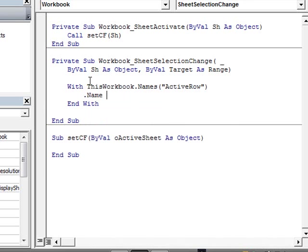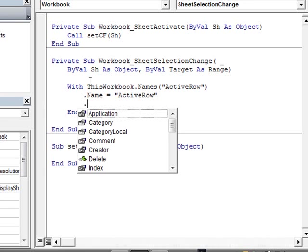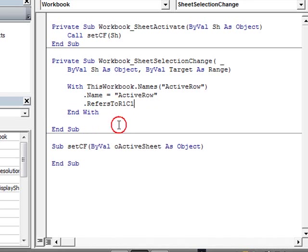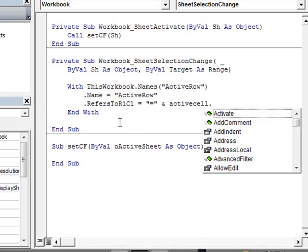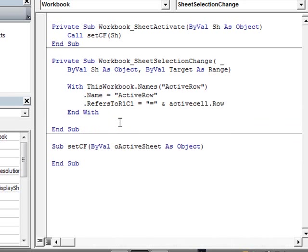.name, that's going to be equal to ActiveRoll, which is the name we created. And that's going to refer to R1C1, and equal, and ActiveCell.Roll. Okay, so this part is ready, and that's basically what we had done before.